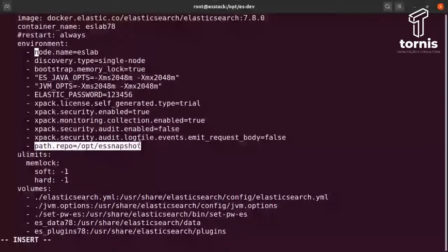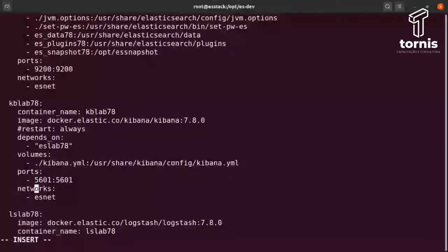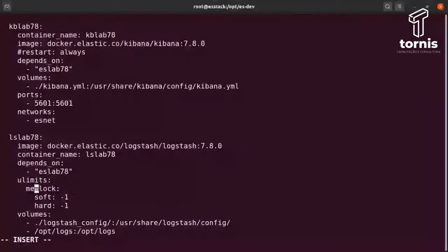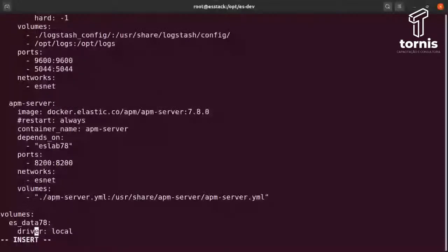Configuro o path do snapshot para poder testar o recurso de snapshot do Elastic. Então basicamente é isso que a gente configura nesse arquivo. Obviamente temos outros serviços configurados — o Kibana, o Logstash e o APM Server, tudo num único Docker Compose file.